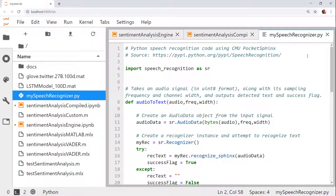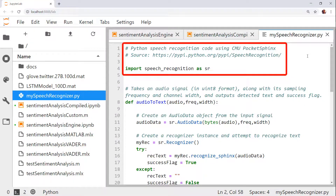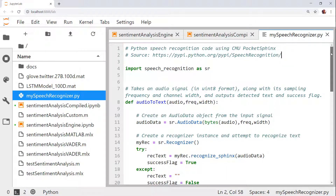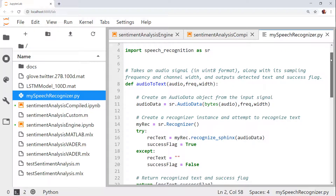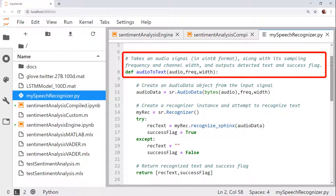Let's first see our Python code. I have a Python module that uses the speech recognition package and particularly the Pocket Sphinx software from Carnegie Mellon University to recognize text from speech. In this package, my colleague provided an audio to text function. This accepts an audio signal along with its sampling frequency and channel width, and returns the detected text and a Boolean flag indicating whether the detection was successful.